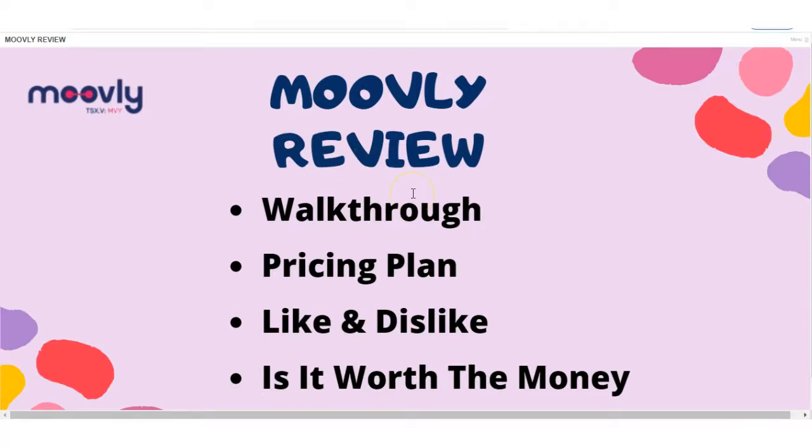My goal here is to answer as many questions as you may have about Movely. So I'll be giving you an in-depth walkthrough of the features in the software. I'll be going through the pricing plans, what you get, what you don't get with each plan, what I like and dislike about Movely, and whether I believe it's worth the money or not.